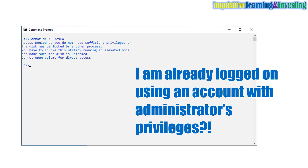But I am already logged on using an account with administrator's rights. Could it be the disk is really locked by another process? I did a search on the internet and some people mentioned the need to go to safe mode. In the next screen, I will show you exactly how I overcame this.